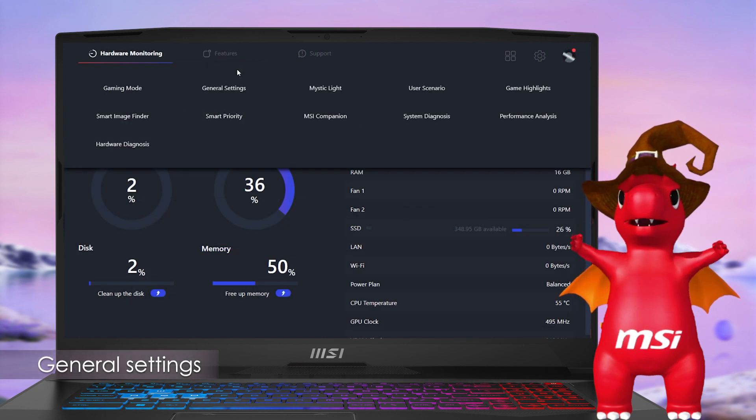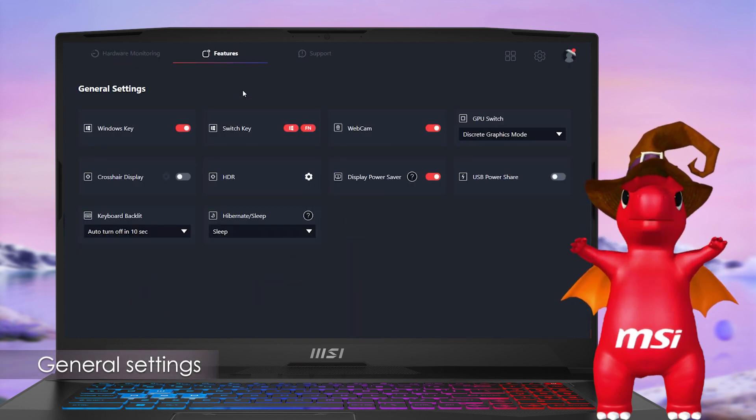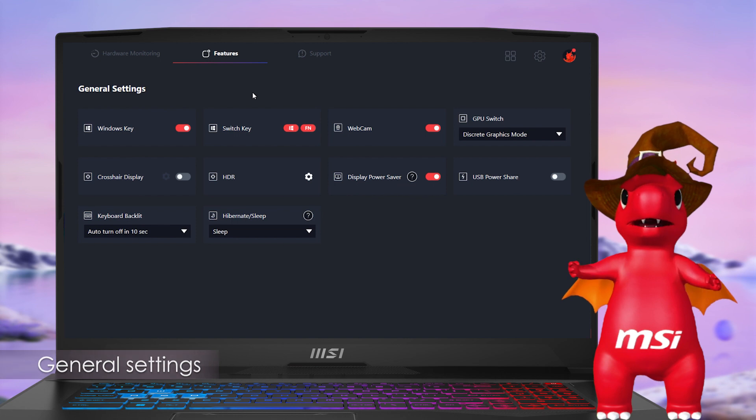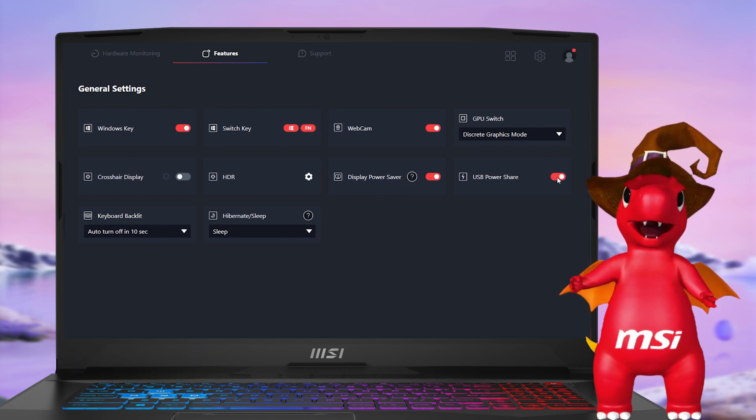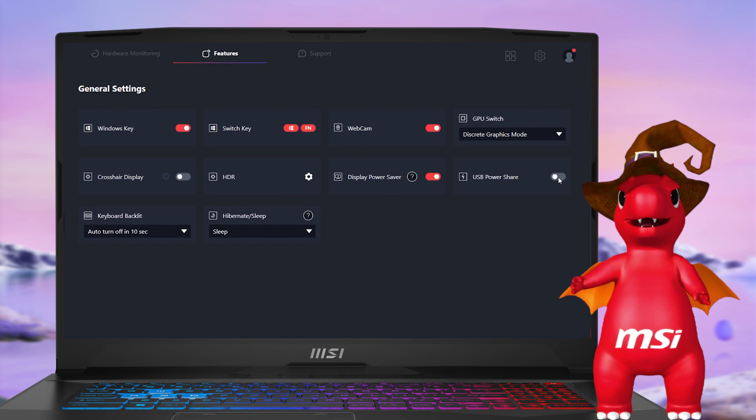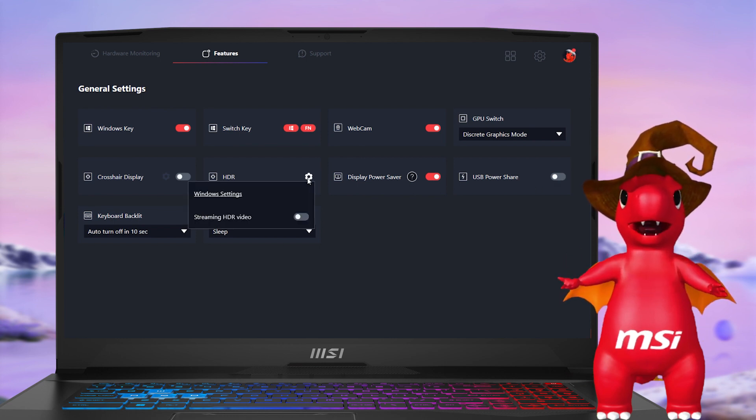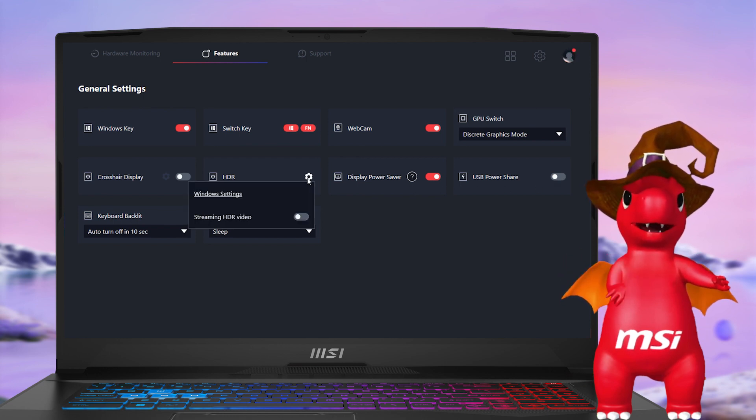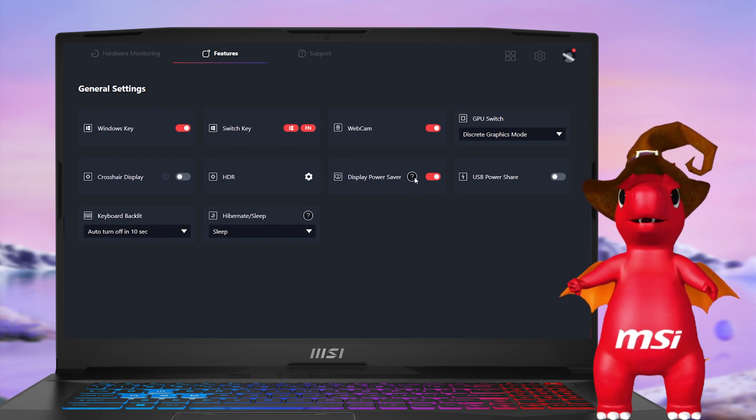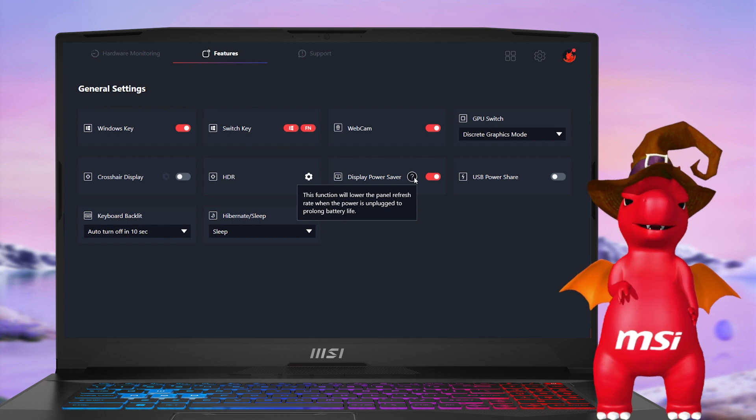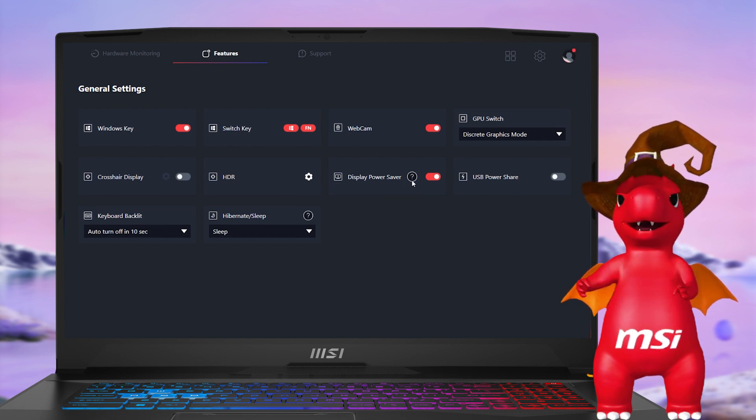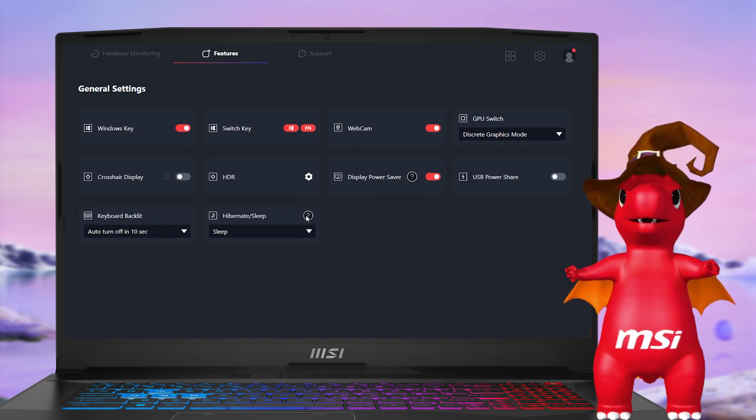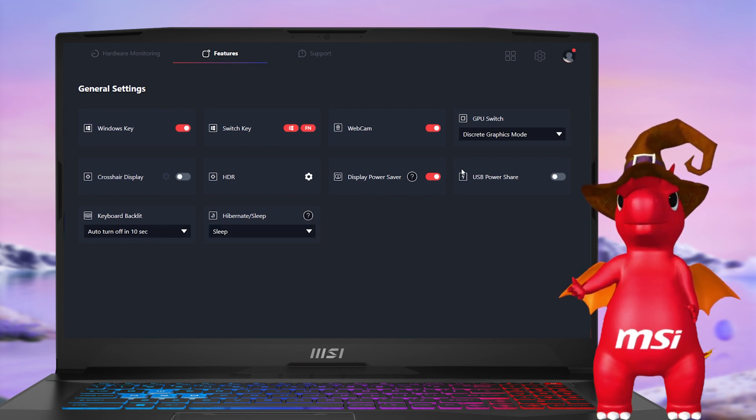The general setting is a treasure trove for useful features, such as USB PowerShare for powering external devices via USB ports in Hibernate or Shutdown, HDR shortcut to Windows HDR settings, Display PowerSaver to extend battery life by lowering panel refresh rate when unplugged, and Hibernate or Sleep to switch modes when closing the lid or pressing the power button.